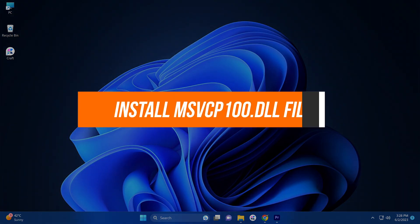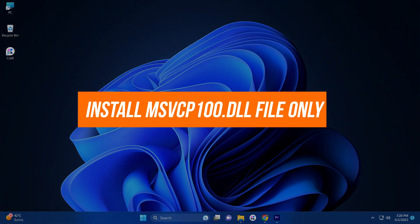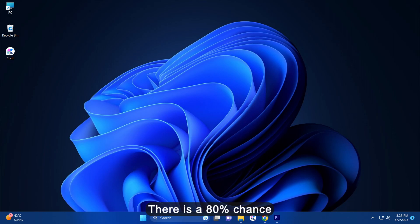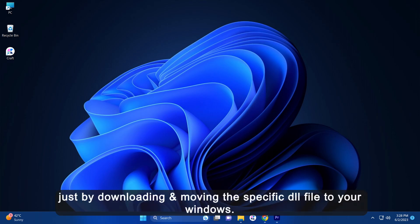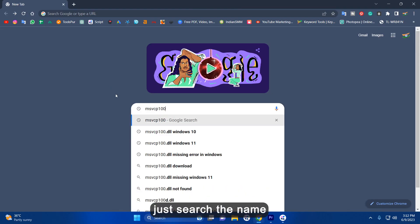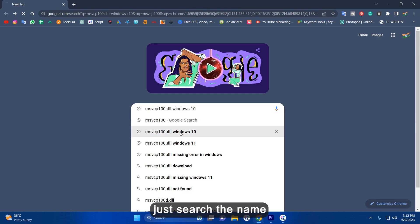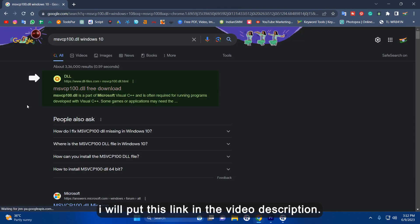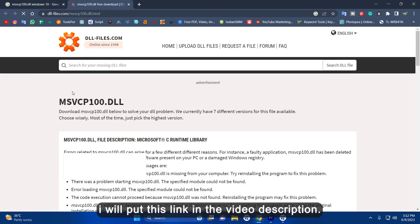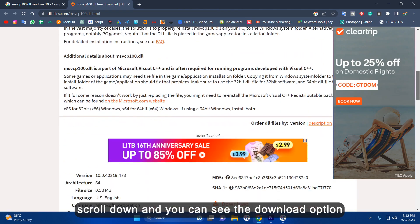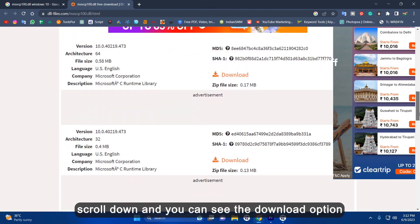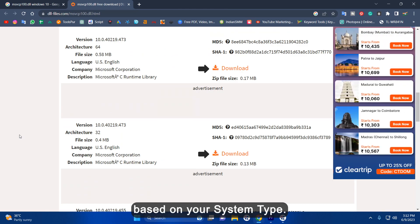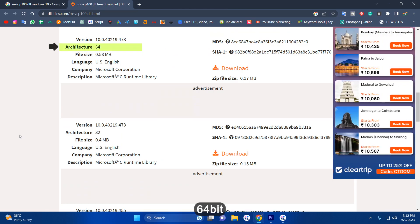Install MSVCP100.DLL file only. There is an 80% chance of solving this DLL missing error just by downloading and moving the specific DLL file to your Windows. To do that, just search the DLL file name then go to this website. I will put this website link in the video description. Scroll down and you can see the download option. Now download any of these based on your system type, 64-bit or 32-bit.